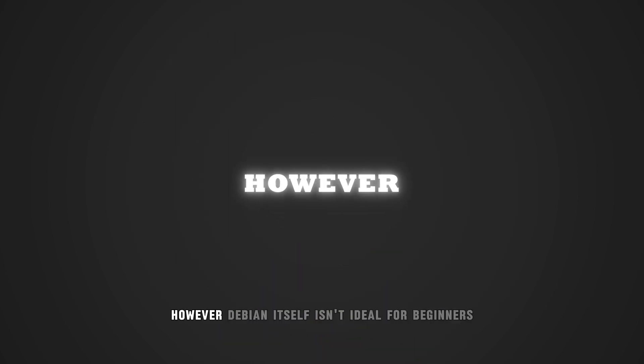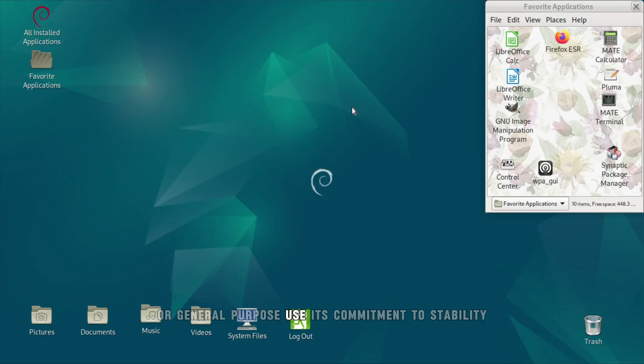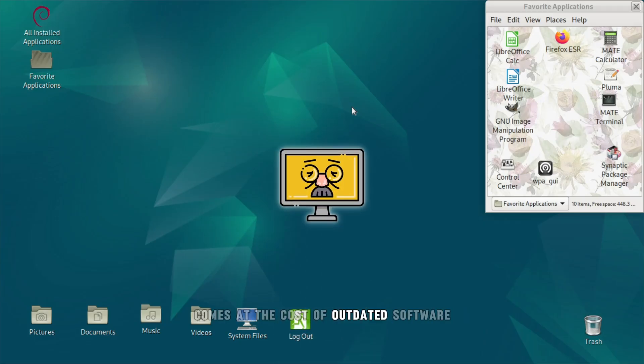However, Debian itself isn't ideal for beginners or general purpose use. Its commitment to stability comes at the cost of outdated software.